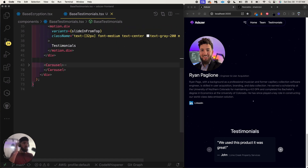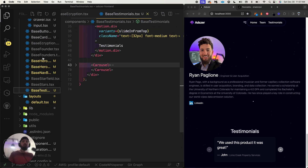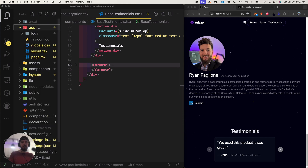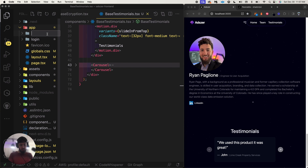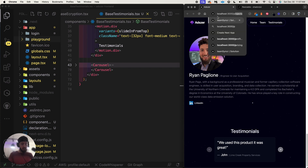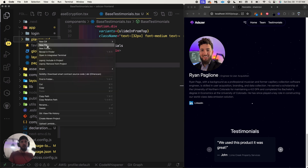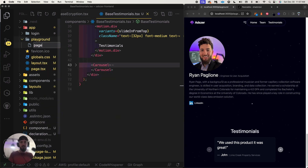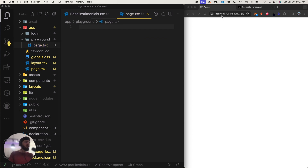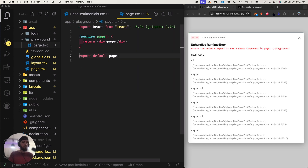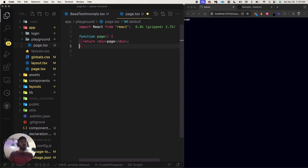I want to show you guys how to think about that. Let's build some of this on a new page. I'll go up to the app directory, close everything, and add a playground path. It doesn't exist yet so I'll navigate to that endpoint as a blank page. I'll create page.tsx and use the rfce snippet for a React functional component.